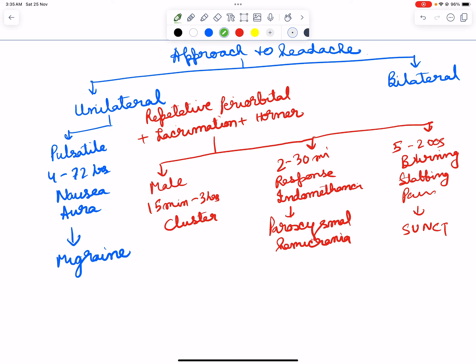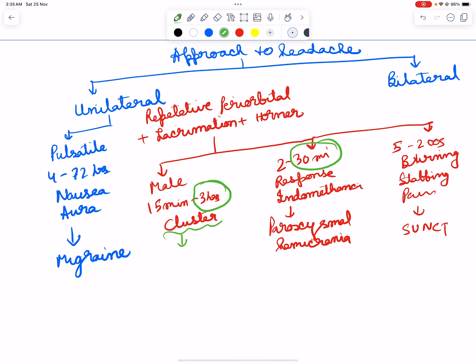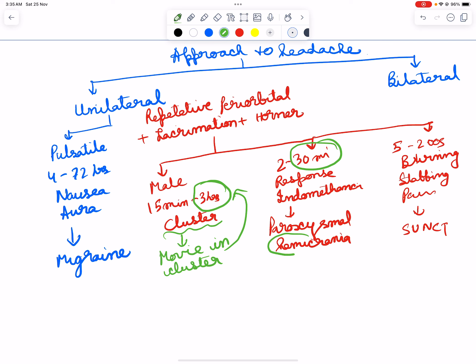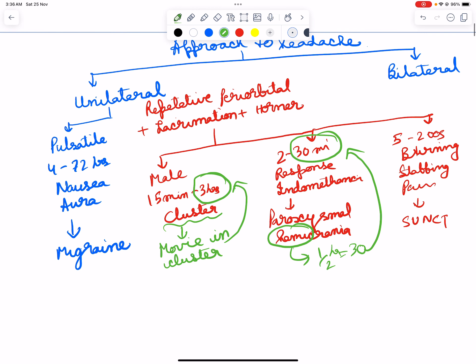How to remember them? For cluster, you see a movie in a cinema hall, which is for 3 hours. Whereas in paroxysmal hemicrania, hemi means half, so half hour, that is 30 minutes maximum. The rest of the pains are of short duration.